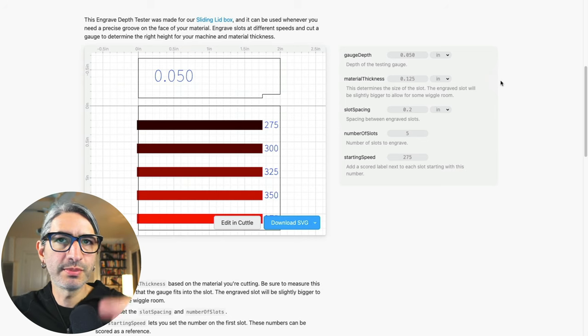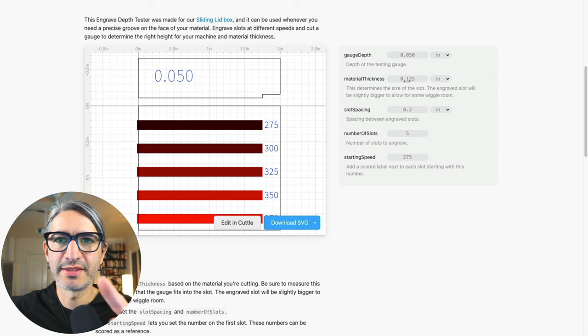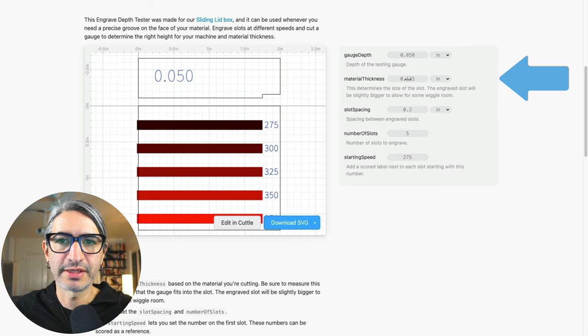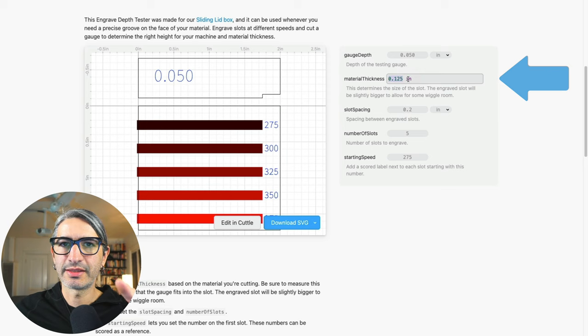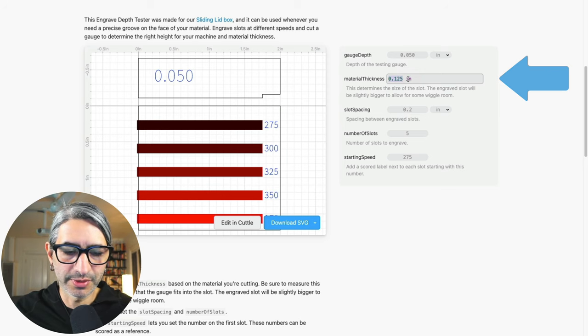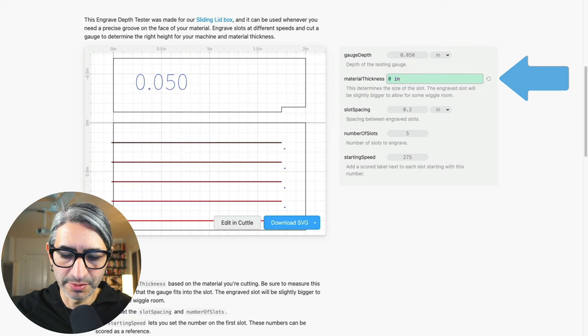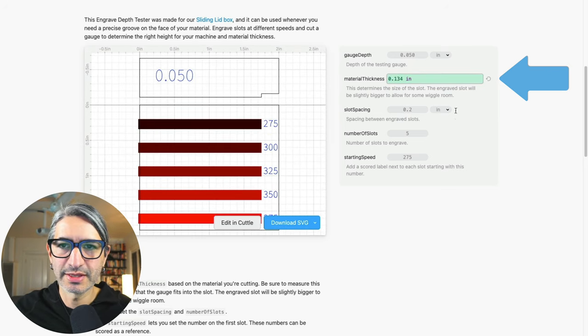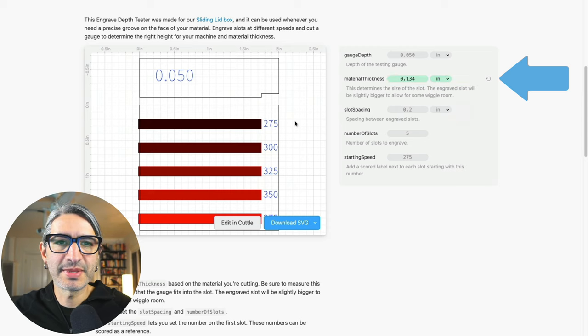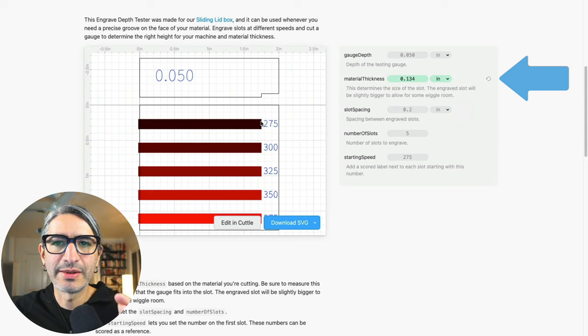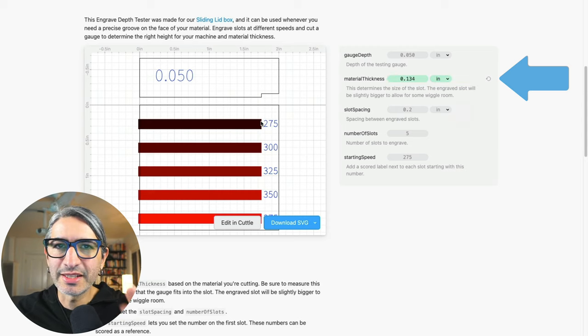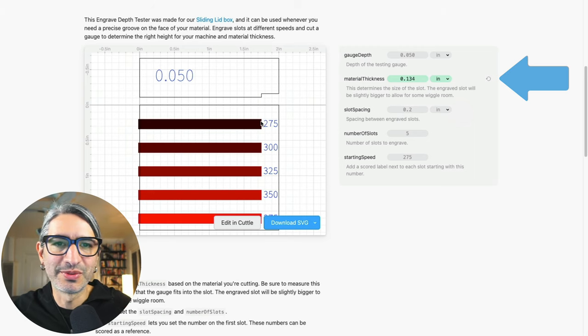The most important parameter to specify here is the material thickness. So if I'm going to test it for the material that we just used, I would enter 0.134 inches. And that determines the size of this slot.